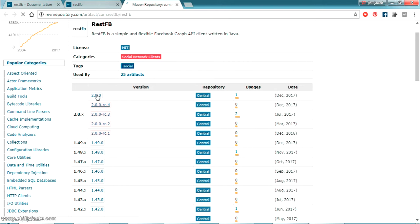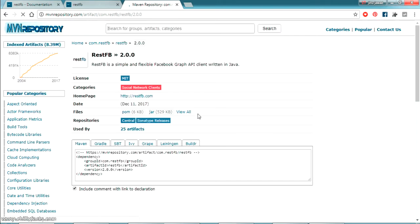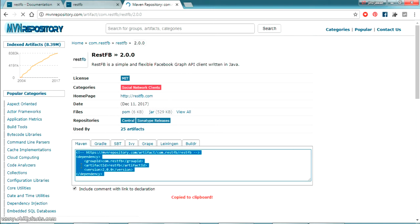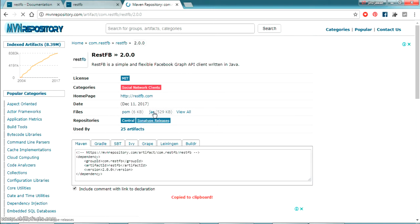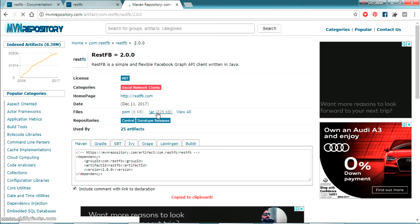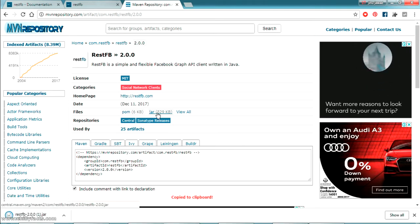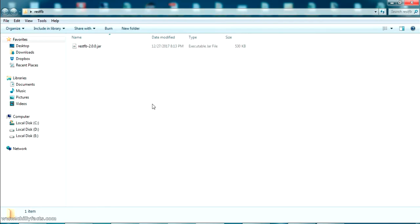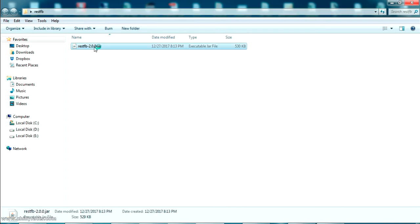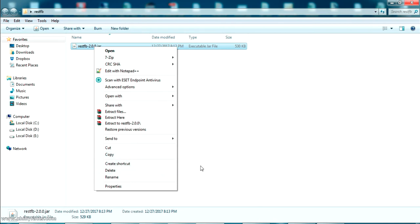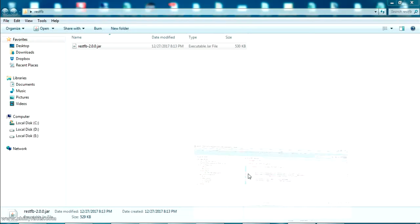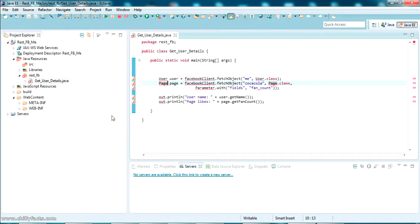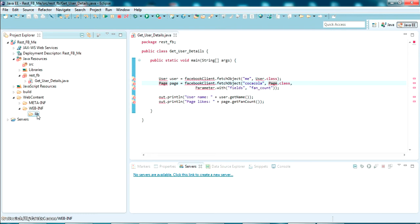We can go directly to Maven Central and download the JAR there. We'll get the latest version 2.0.0 — just open it and you can see the dependency and download the JAR from there. Just click on the JAR and let your browser download it. It's already downloaded. Now we have to add it to our classpath — I've copied the JAR file to my desktop. Let's copy it to the library folder, which is the library path inside our project — just paste it there.